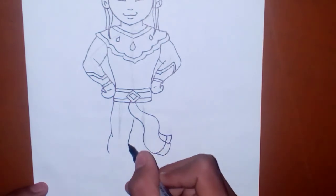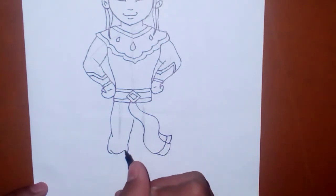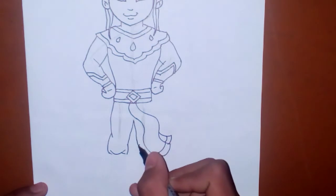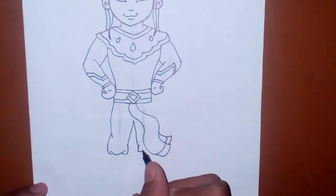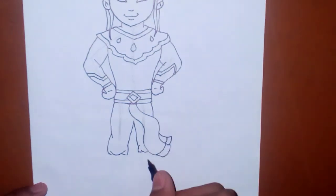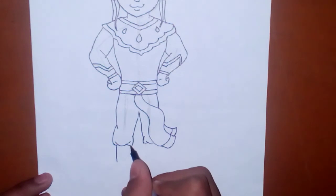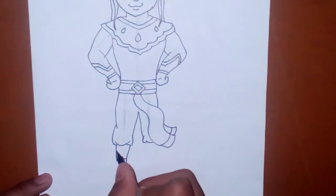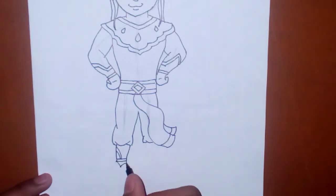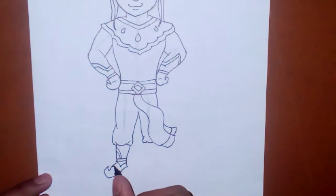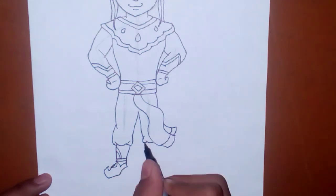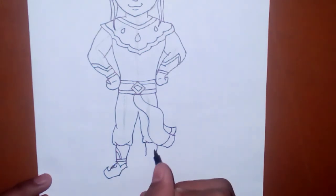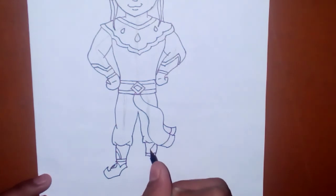Finally, we are completing legs. And now his shoes. You all know which type of shoes the king wears. In that way, you have to draw his shoes.